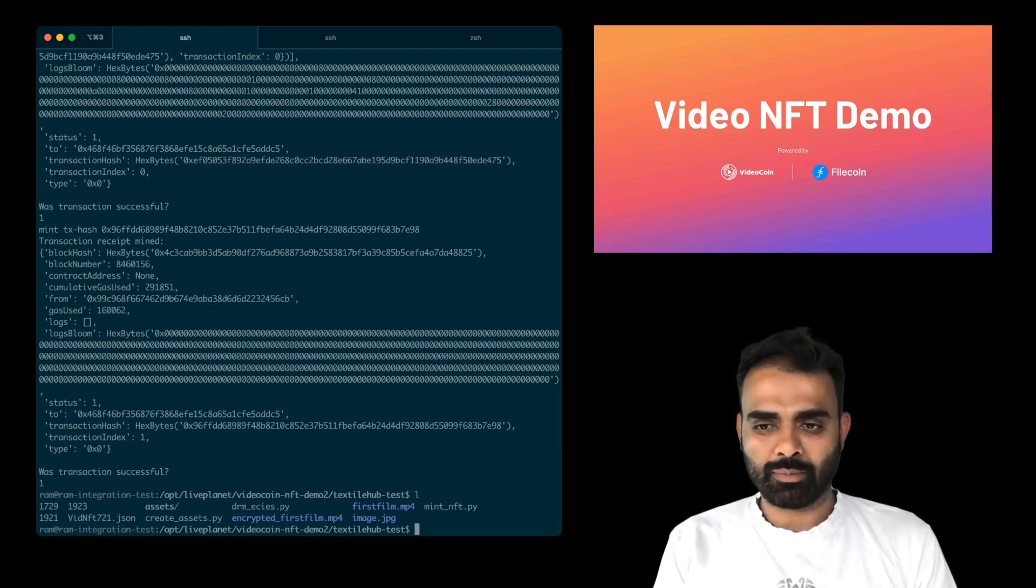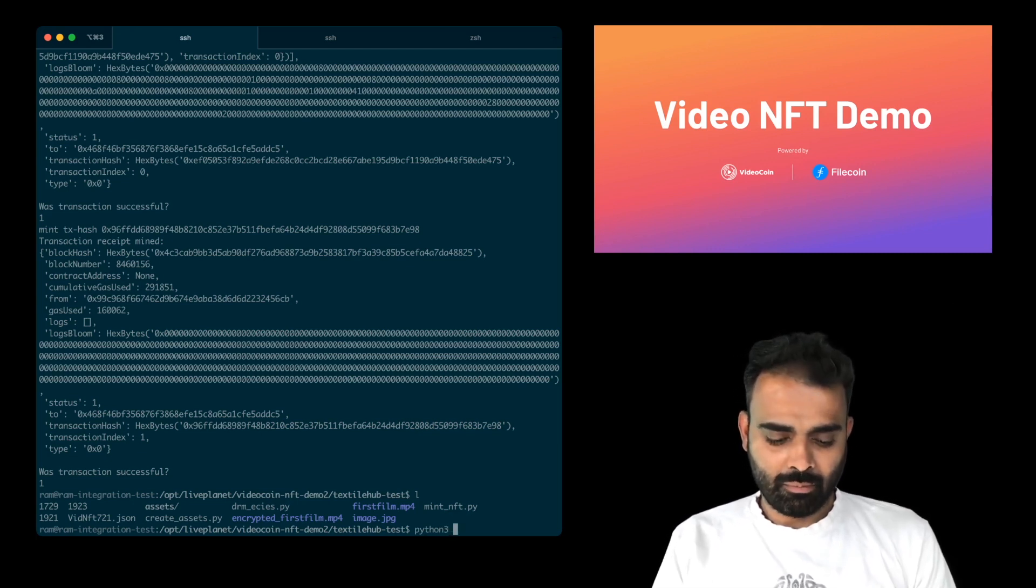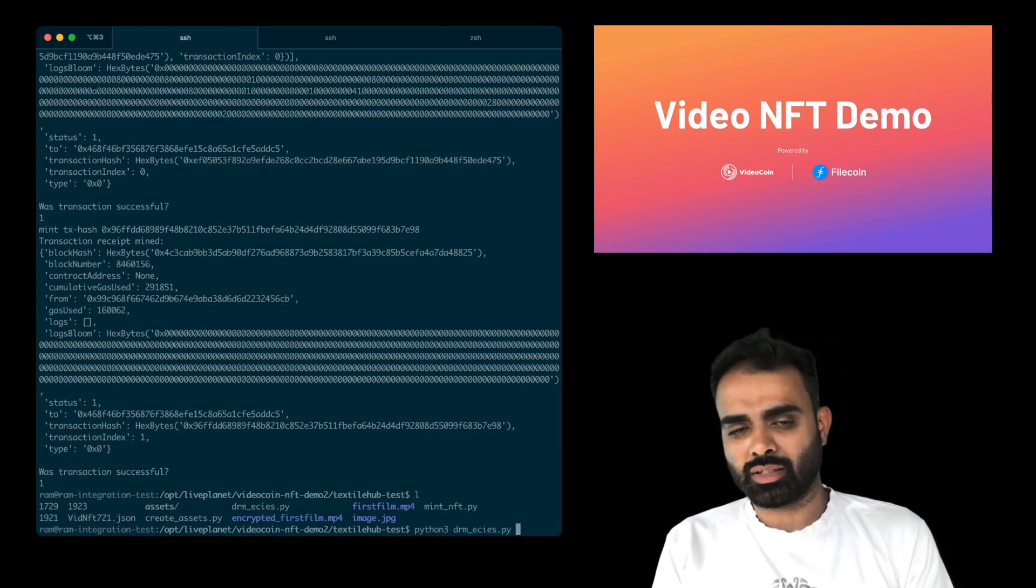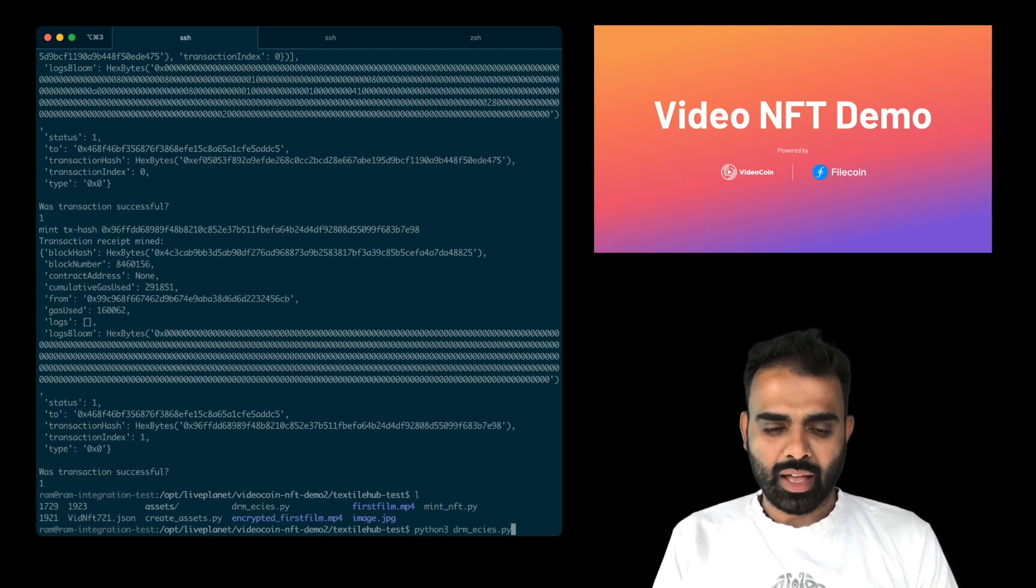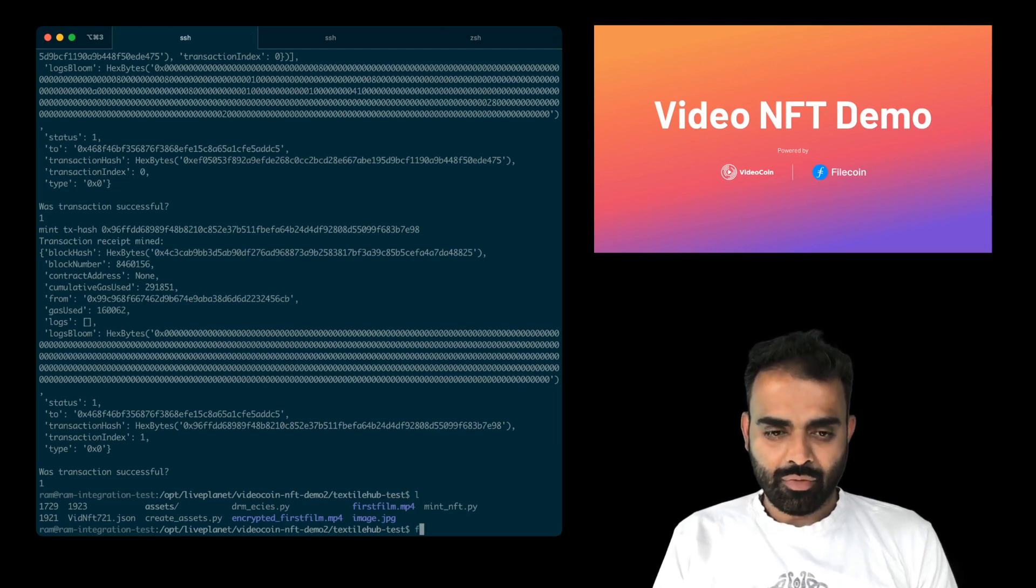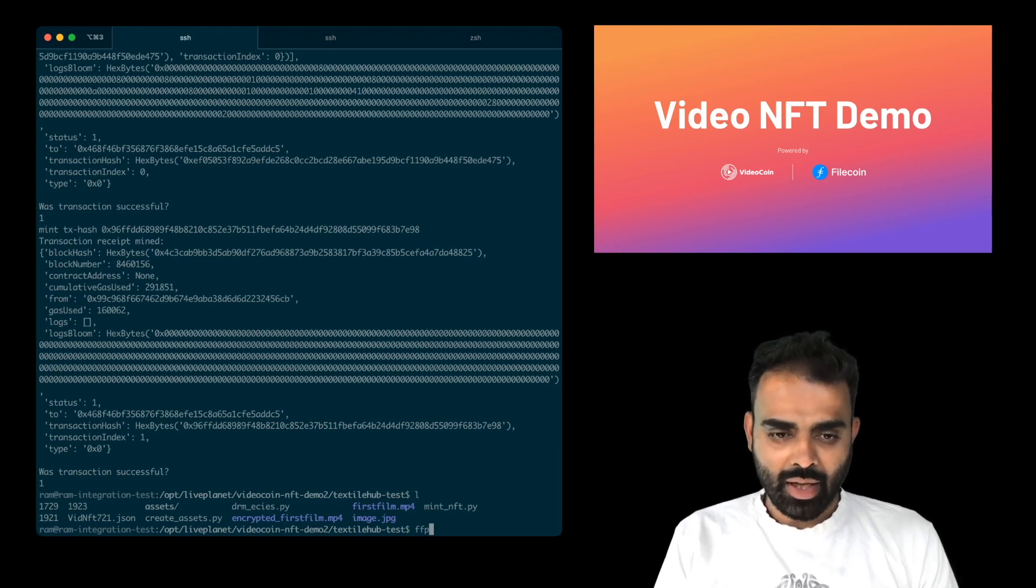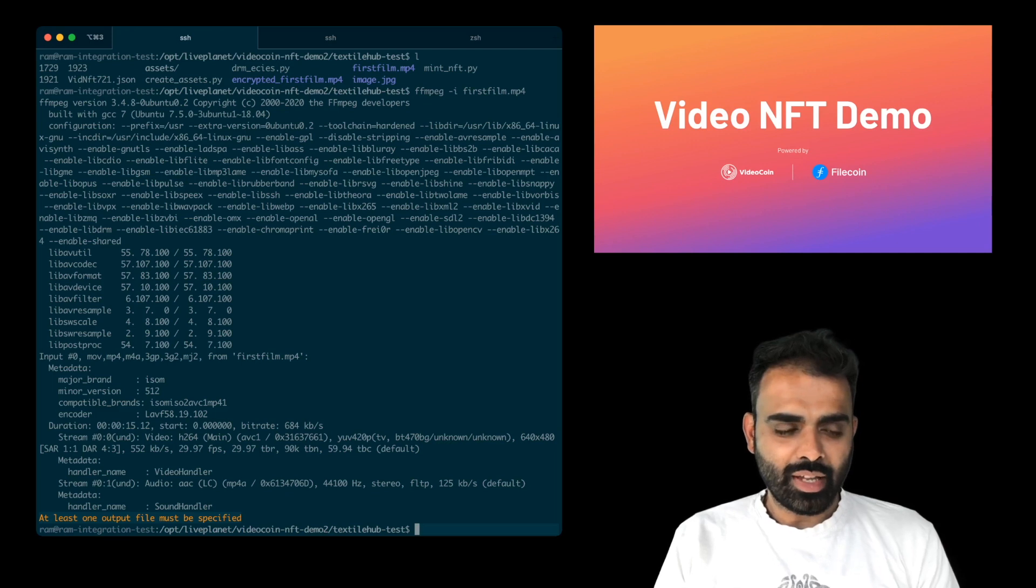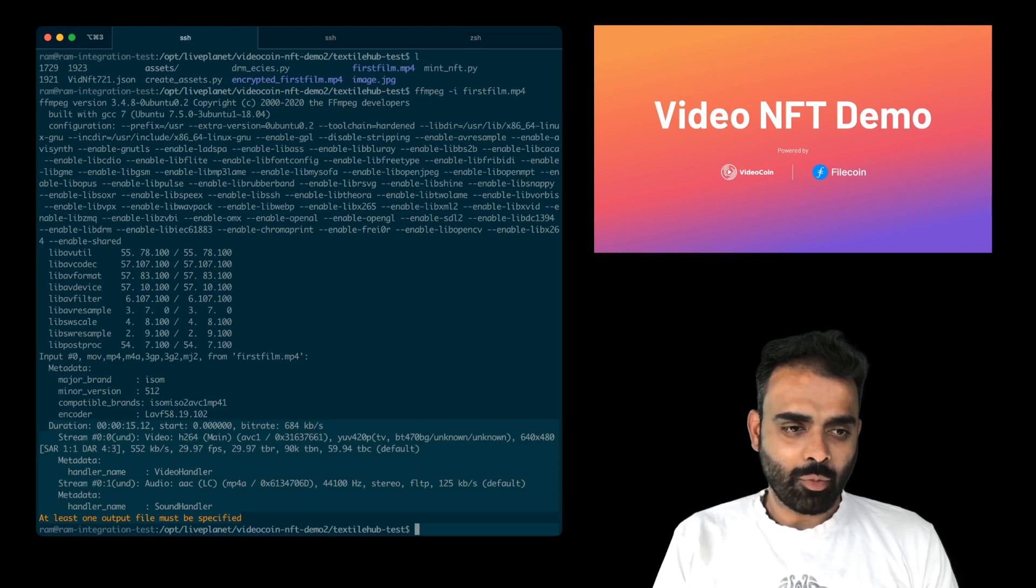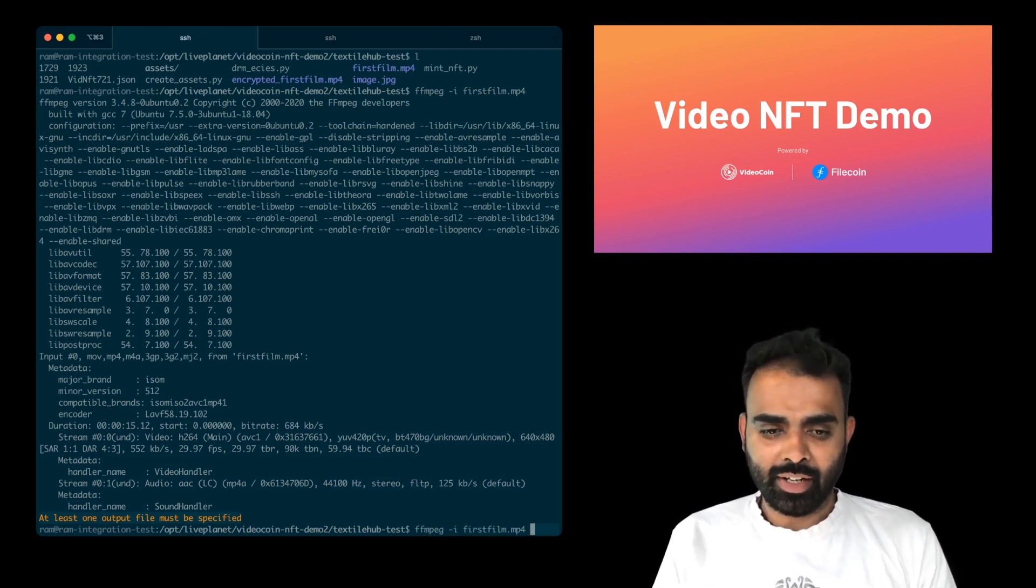So encrypted first film is basically the proof of ownership that we created. So what I'll do here is I'll use a tool that we have published. It's called DRM-ECIES, because that's the encryption scheme that we use. So we just have to run this, and then you'll get the key out. So before we do that, let me show you something where FFmpeg is the command that we use to create the video. So like, let's say FFmpeg, if I ran FFmpeg on the first film, you'll see, this is a bit of technical information, but you'll see clearly here that you have all the video information. It's showing the duration, it's showing the start rate and end time and everything. That basically means that this video is not encrypted and FFmpeg can freely read it.